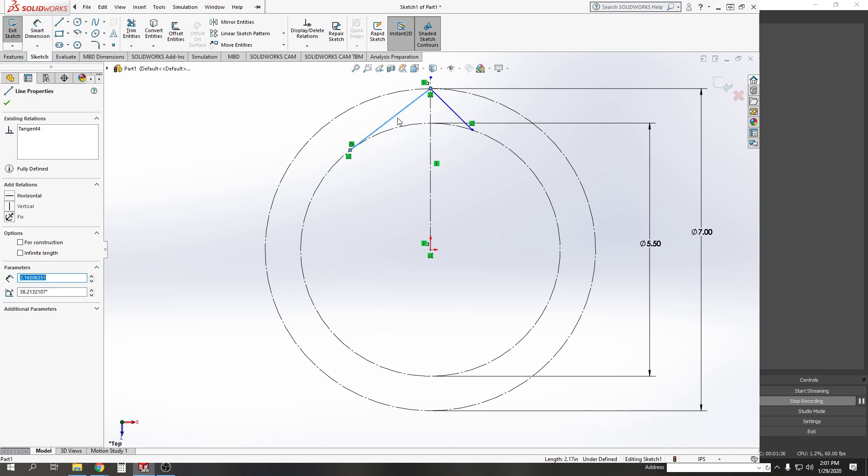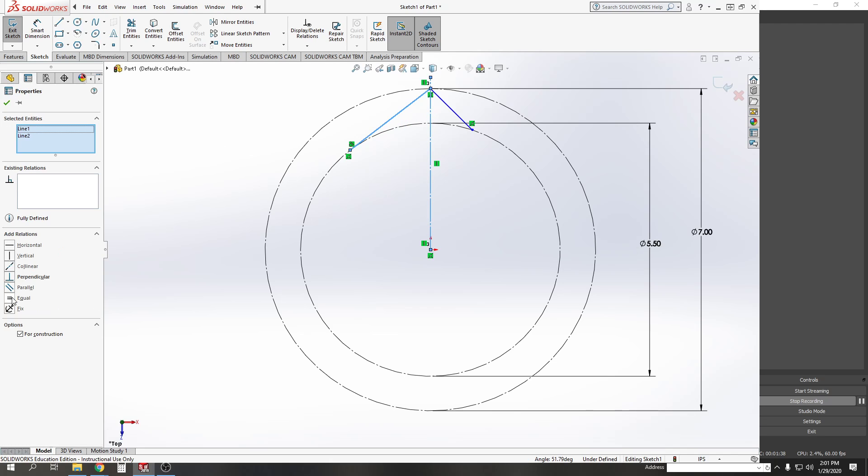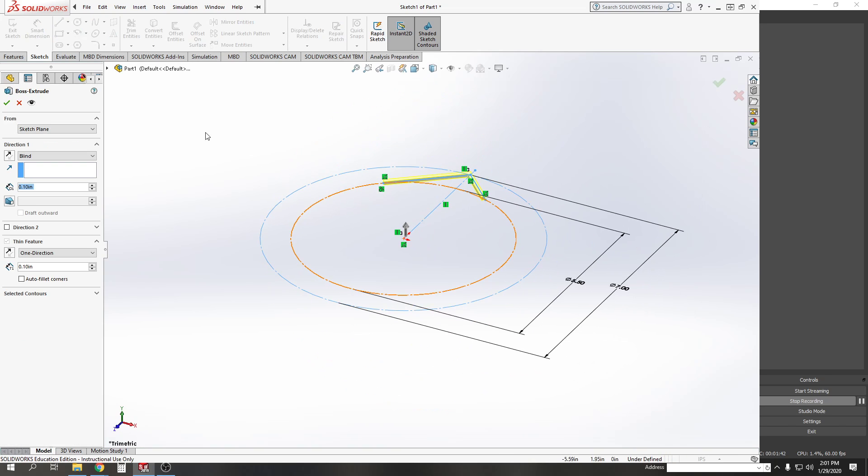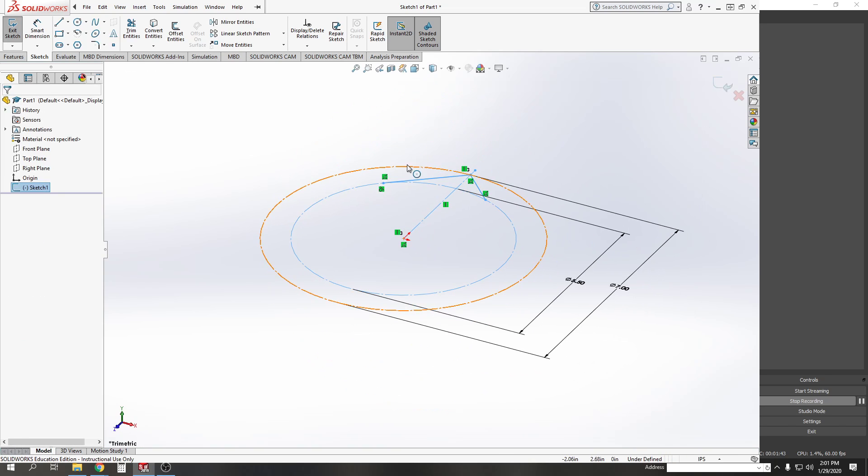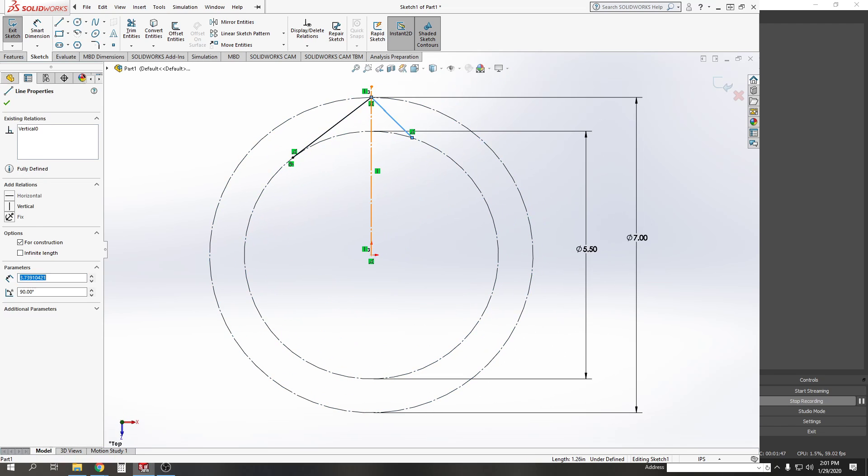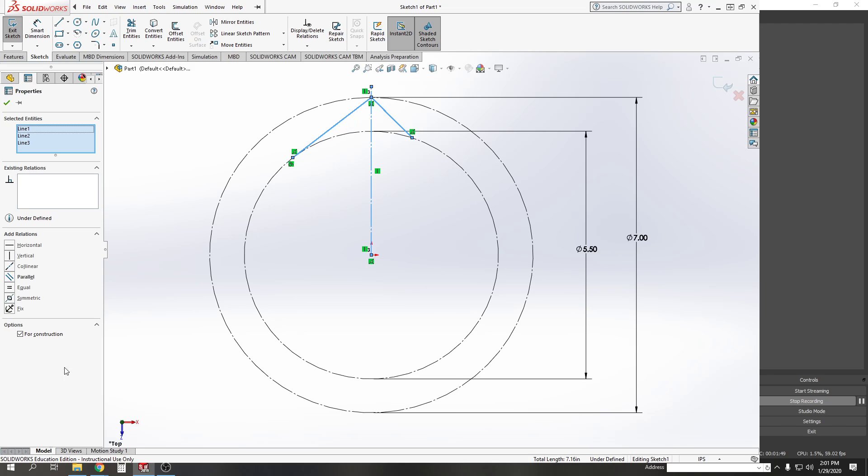I'm going to hold shift, select the left line, right line, and middle line, and set them to be symmetric. There we go, now they're symmetric.